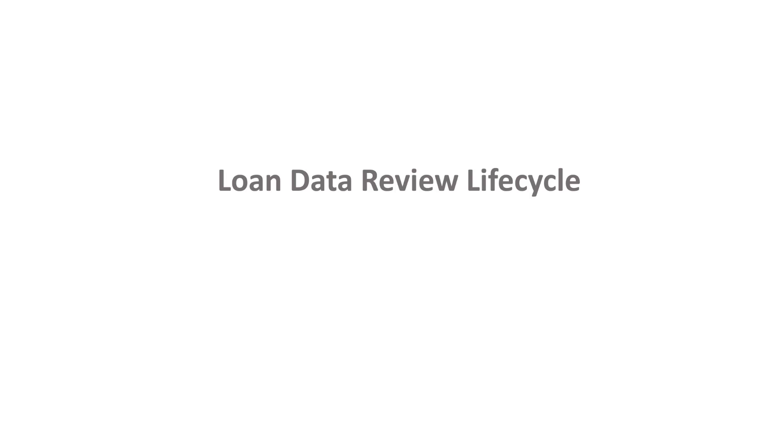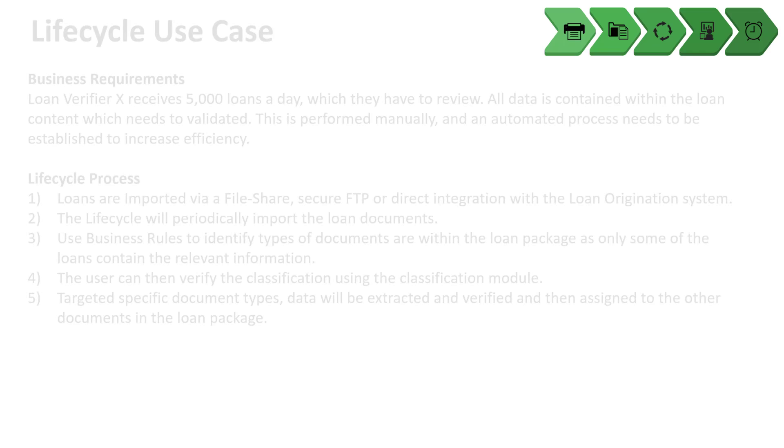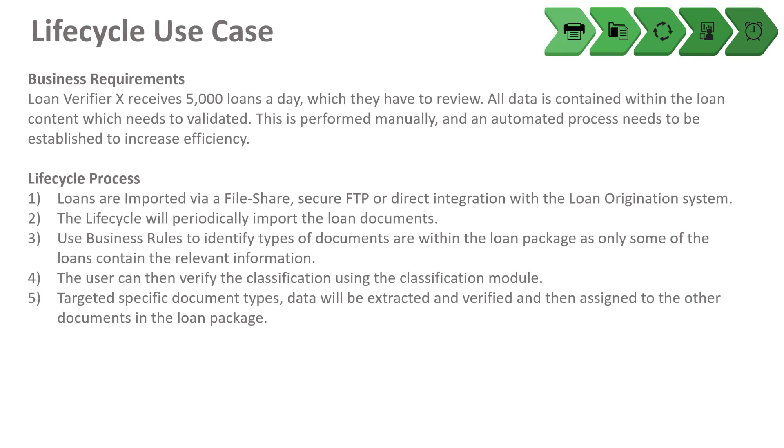In this demonstration we're going to go over a loan data review lifecycle. The business requirements: Loan Verifier X receives 5,000 loans a day which they have to review. All data is contained within the loan content itself and needs to be validated against a data tape. This is currently performed manually and an automated process needs to be established to increase efficiency so they can review and approve 100% of the loans, not just 5-10% as they do today.